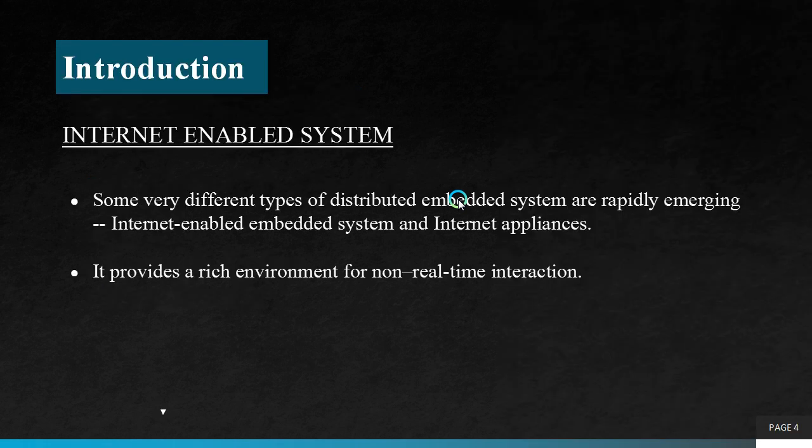Introduction to Internet Enabled System. Some very different types of distributed embedded systems are rapidly emerging, which are Internet Enabled Embedded System and Internet Appliances. It provides a rich environment for non-real-time interaction. Internet is not well suited to the real-time tasks that are the bread and butter of embedded computing, but it does provide a rich environment for non-real-time interaction.